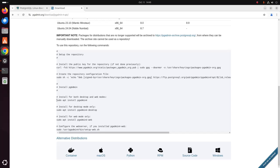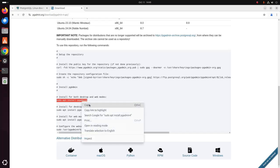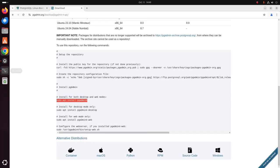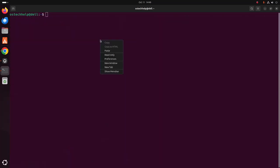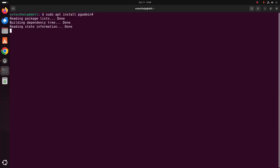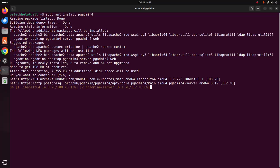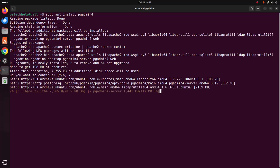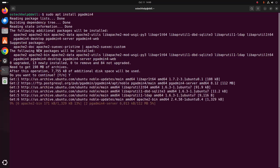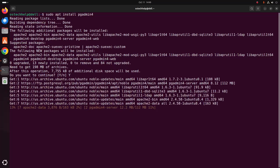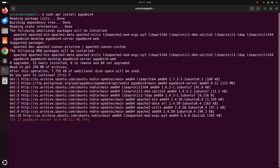I am going to install both desktop and web modes. Hit enter. Now type y and hit enter to continue installation. It may take a while for installing pgAdmin 4.